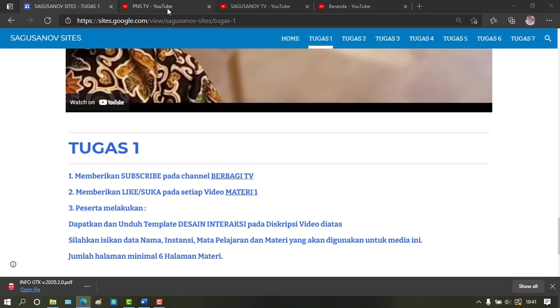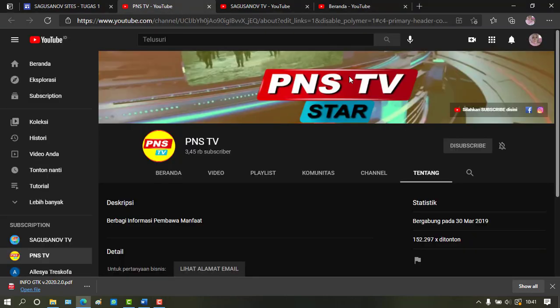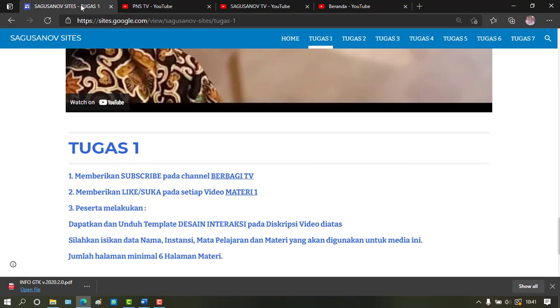First, please subscribe to the Berpagi TV channel. Then like the first video material.